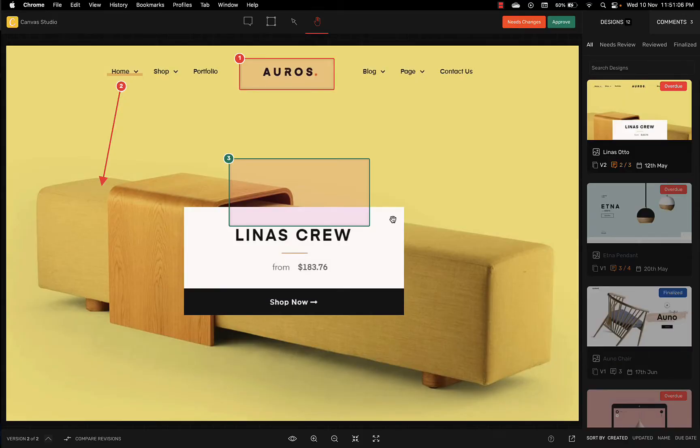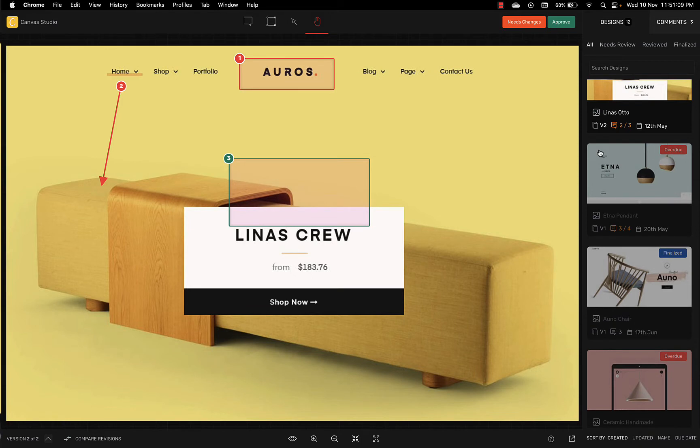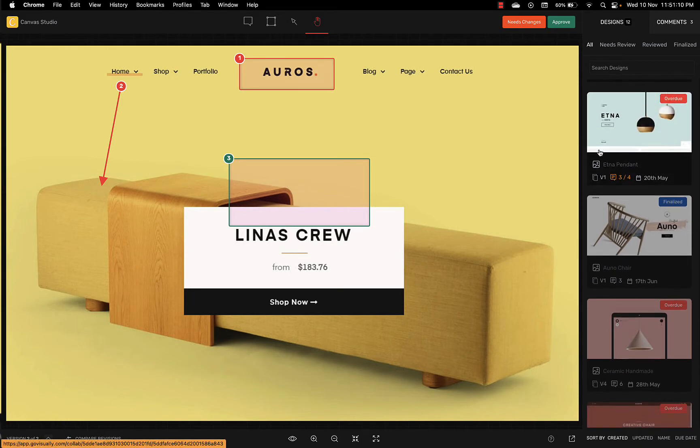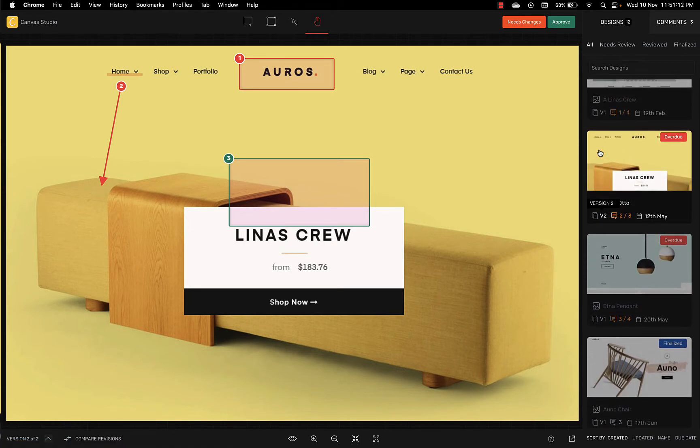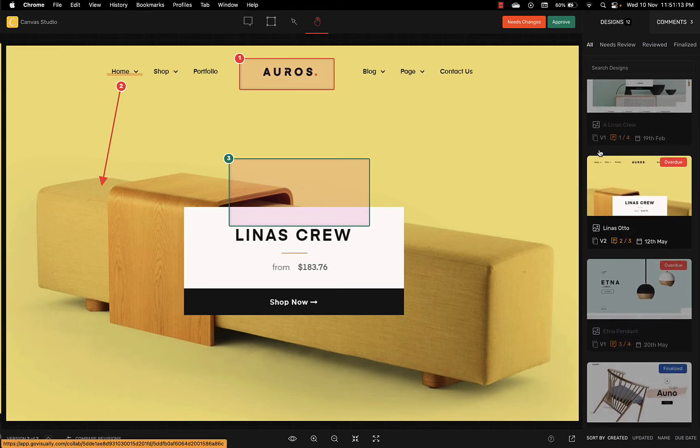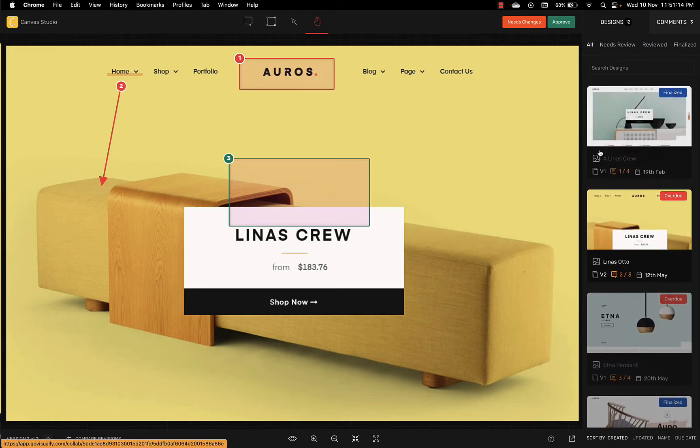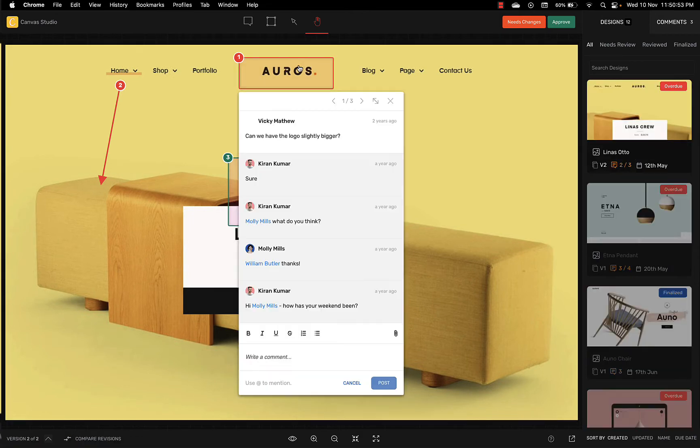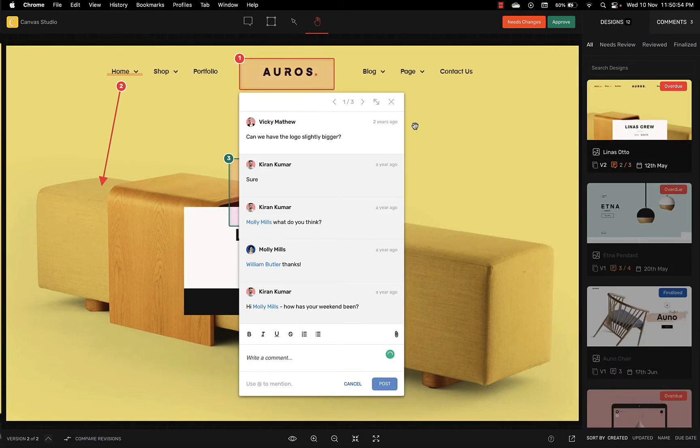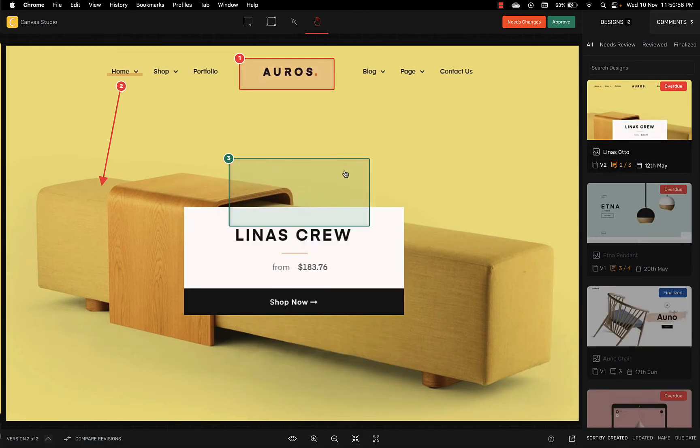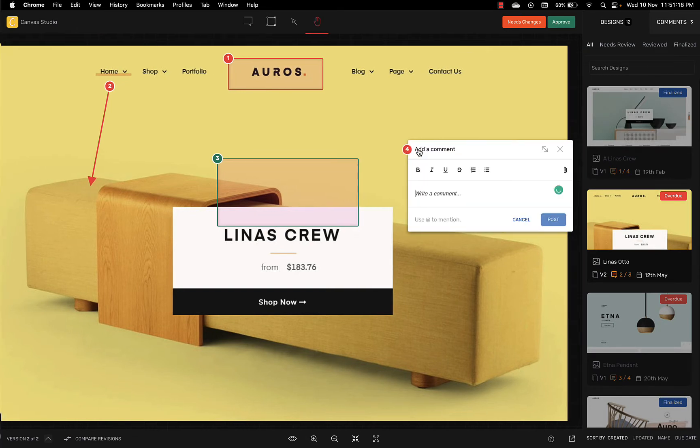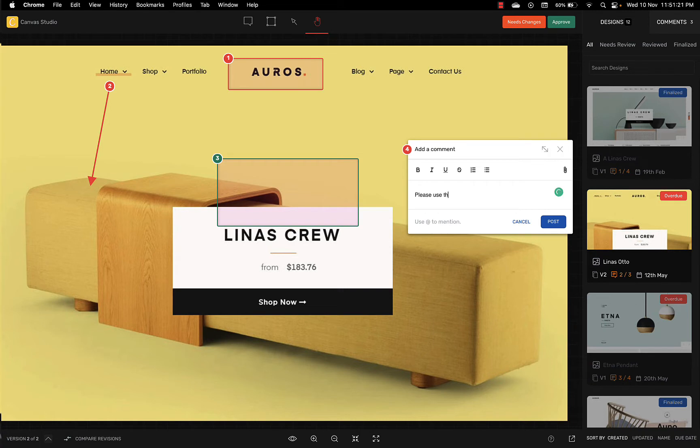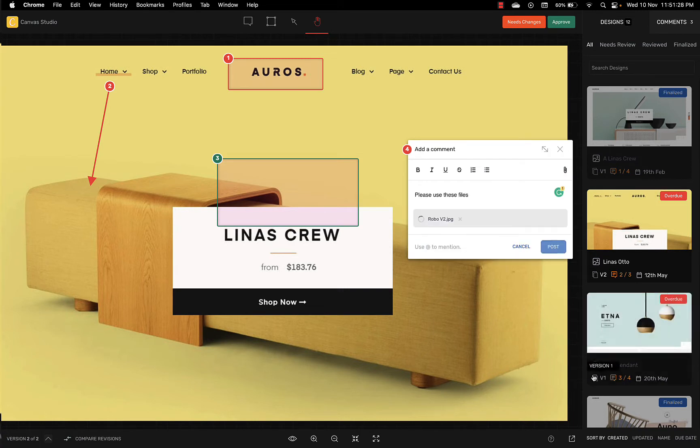When a reviewer first visits the link you've shared they'll be taken to the latest design within the project. Here they'll be able to view and reply to all the comments on this project. And if words aren't enough they can also attach files with their comment, for example a new logo perhaps or an illustration file.